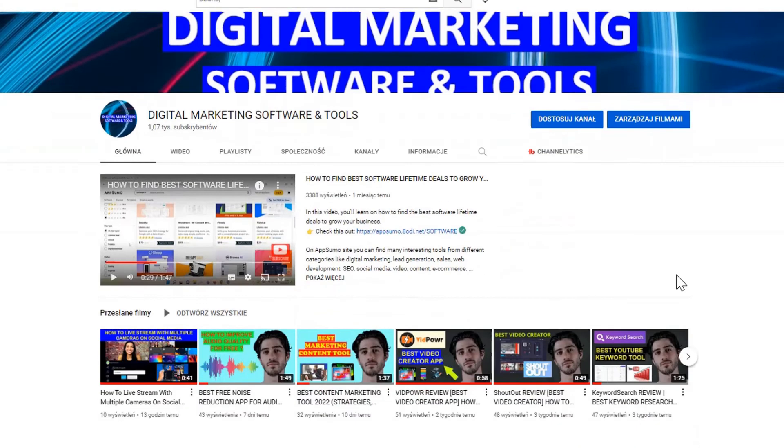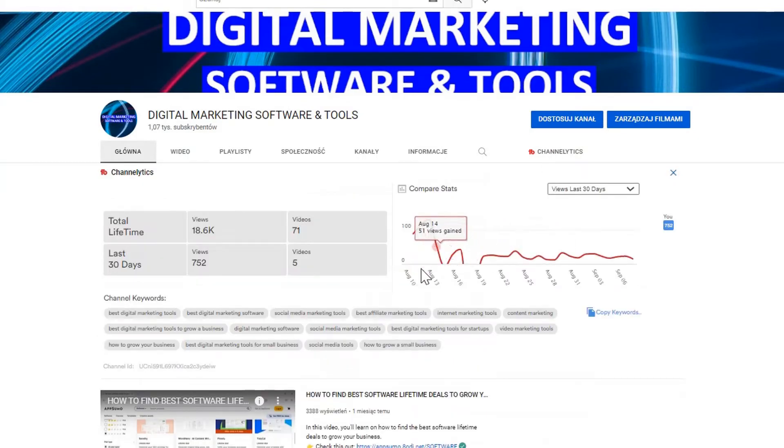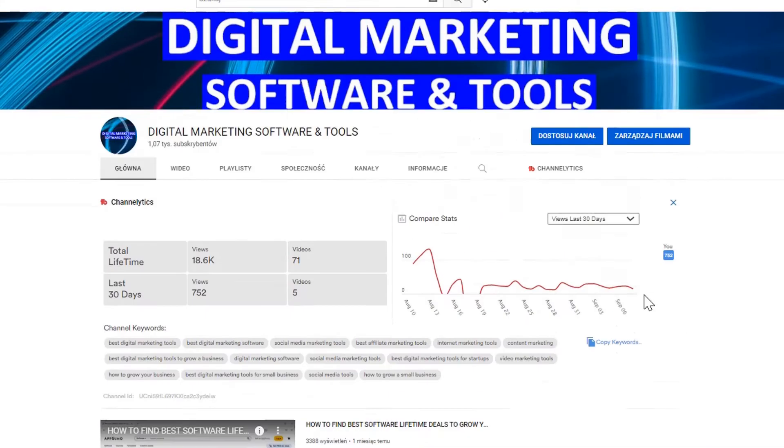I use TubeBuddy to optimize my videos on my YouTube channel, especially to find appropriate keywords for the title and tags.